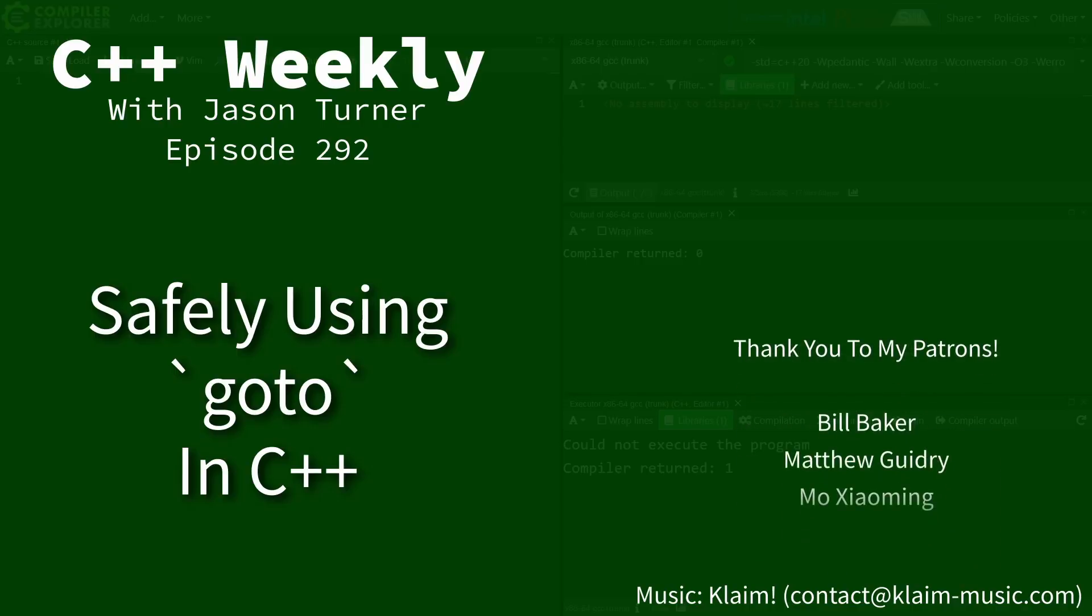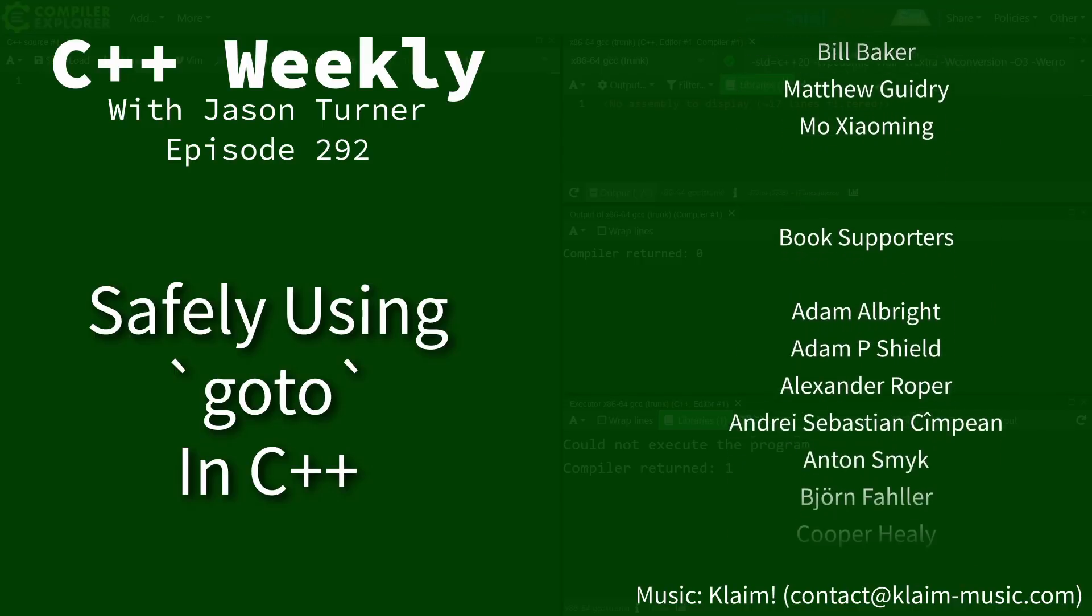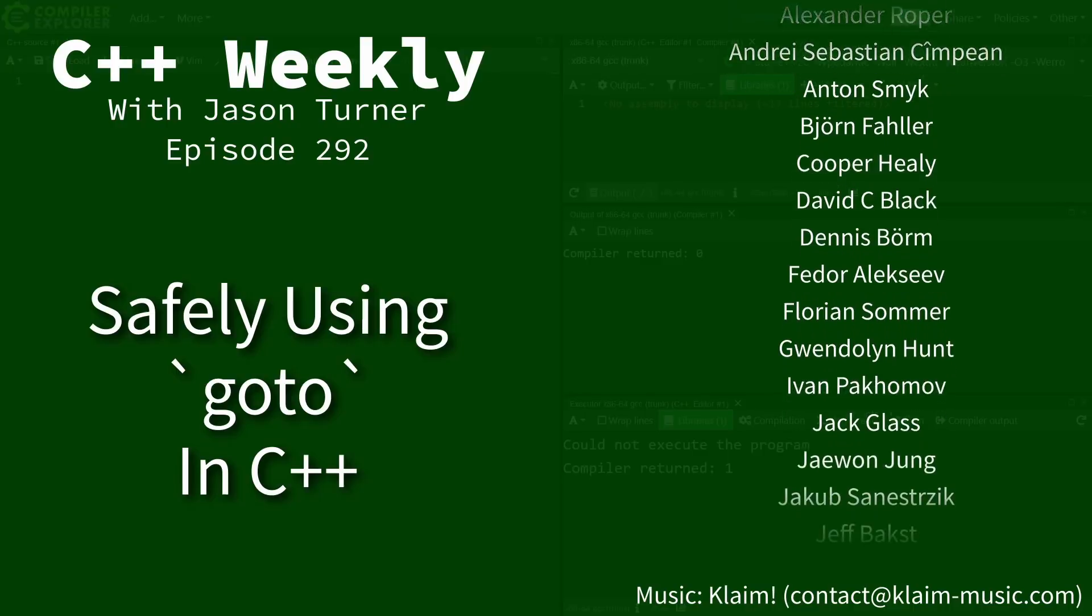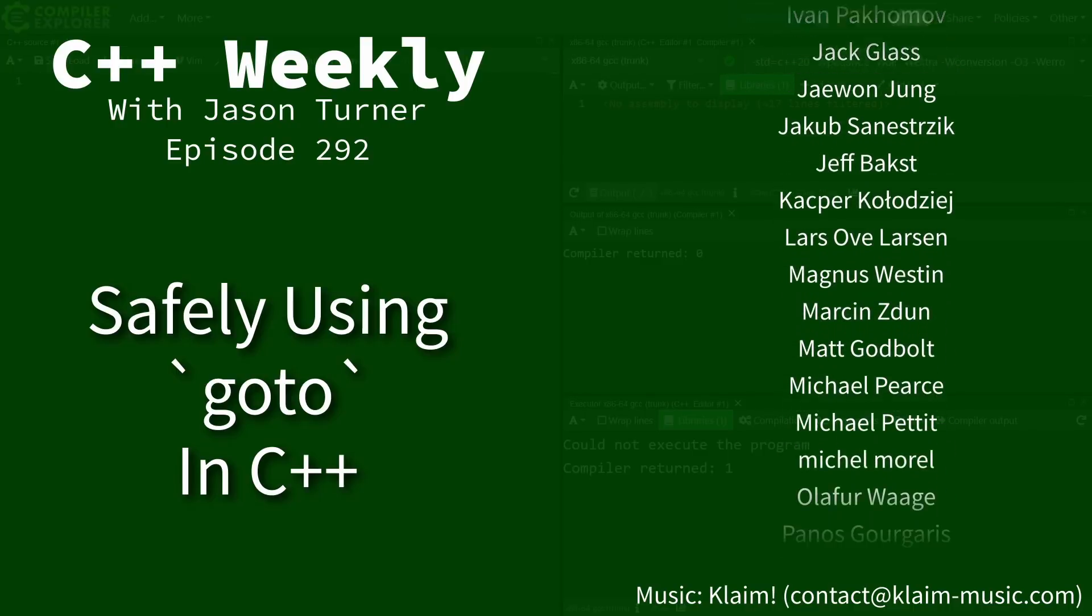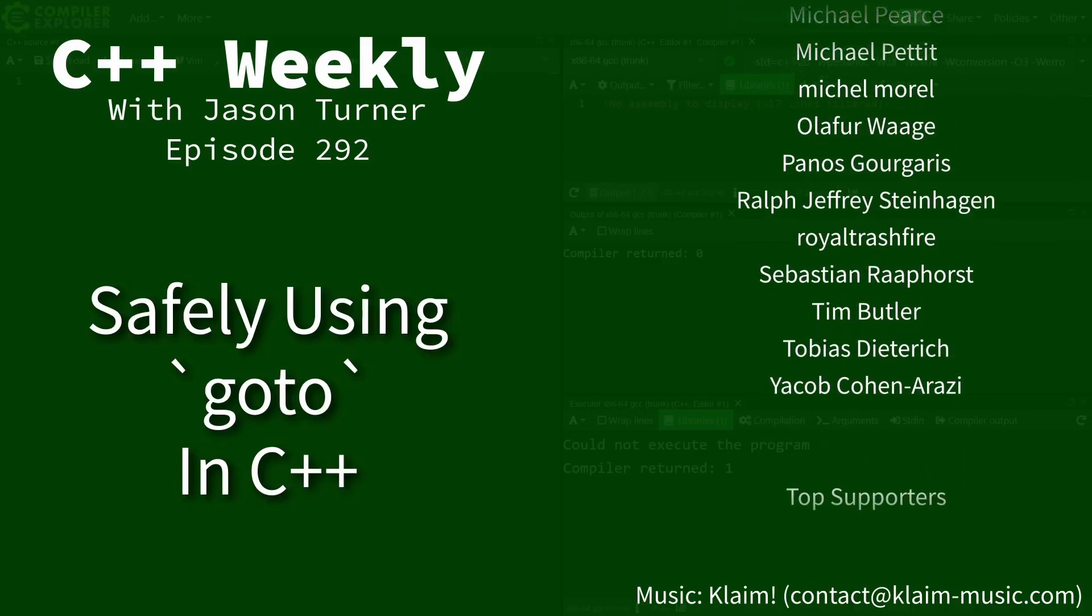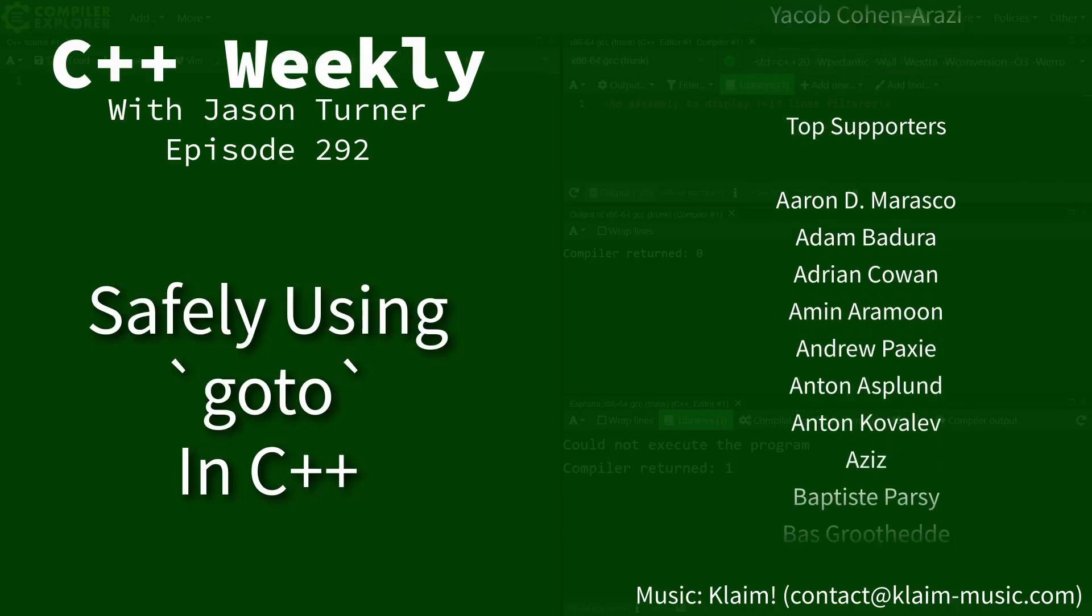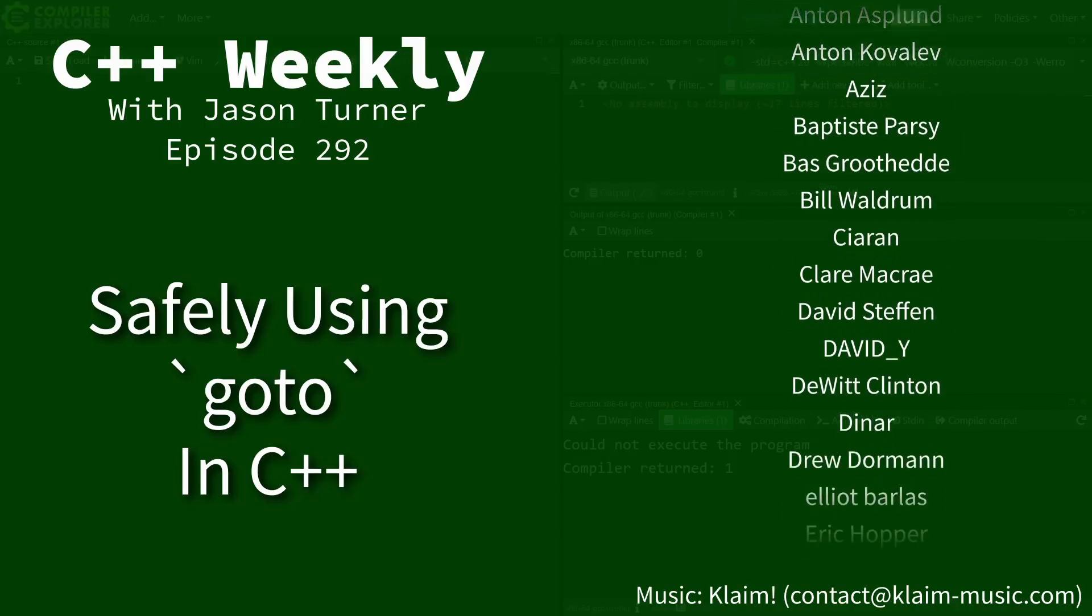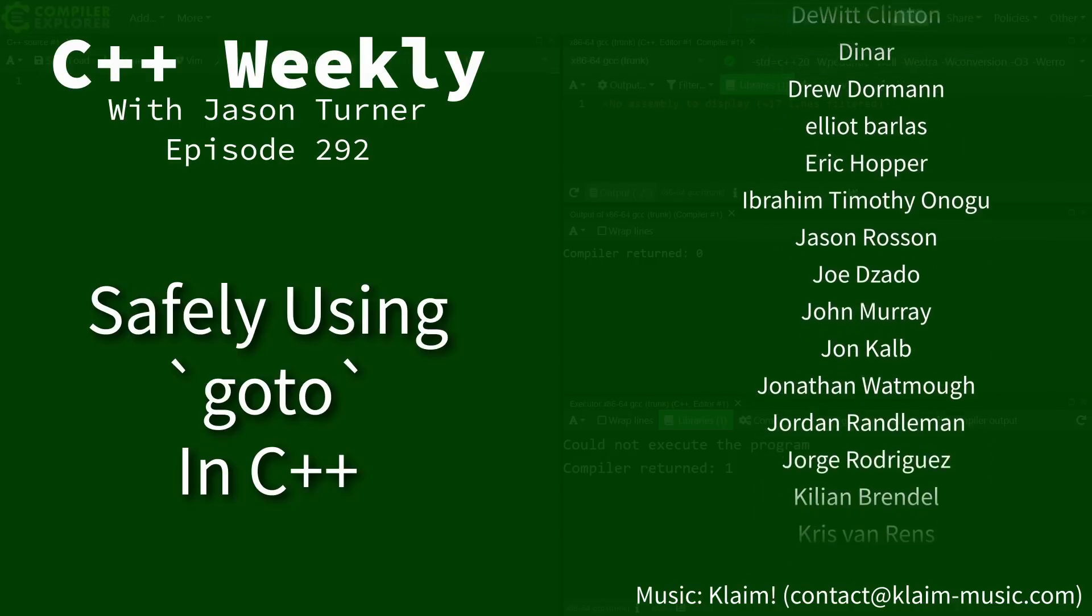Hello and welcome to C++ Weekly. I'm your host Jason Turner, available for code reviews and on-site training. In this episode I want to discuss safely using GoTo.